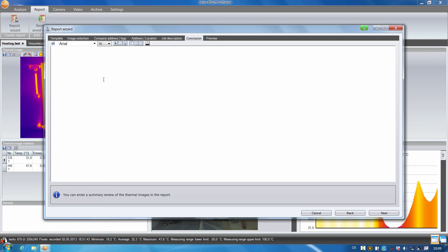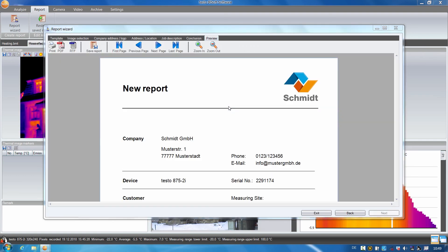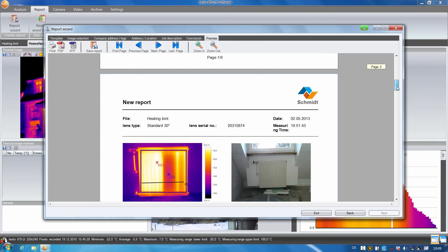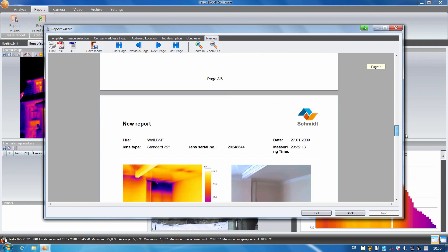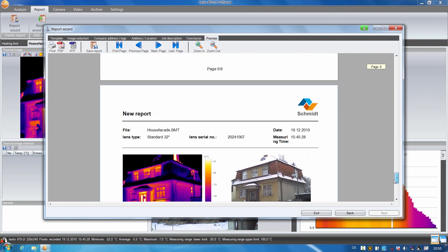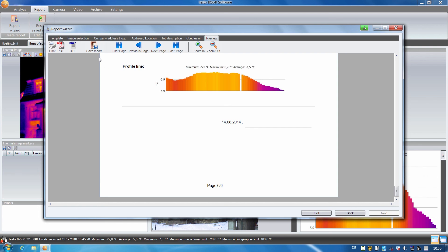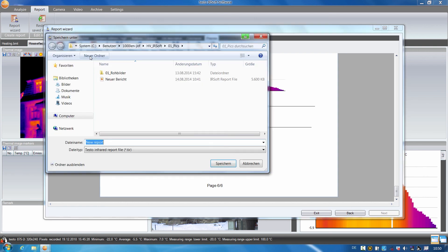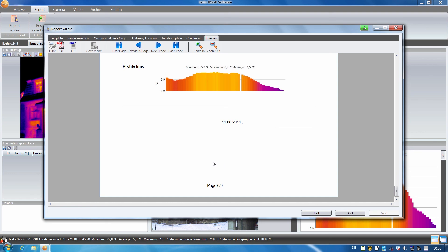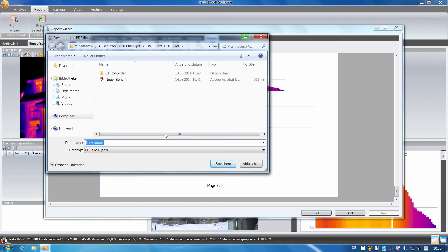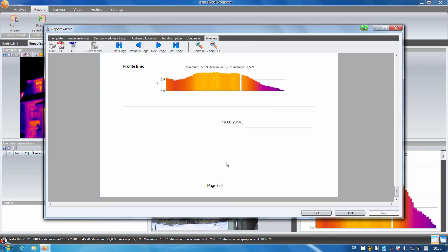I then click on Next and a preview of the report is shown. As you can see here, all images and the corresponding information are visible. I will now save the report in Testo's own TIR format which allows me to further process the report later on. However, to be able to send it to my customer, I save it in PDF format and can later send it by email.